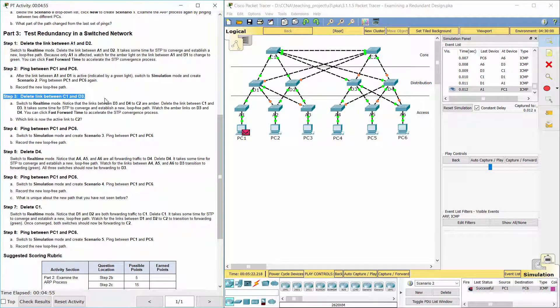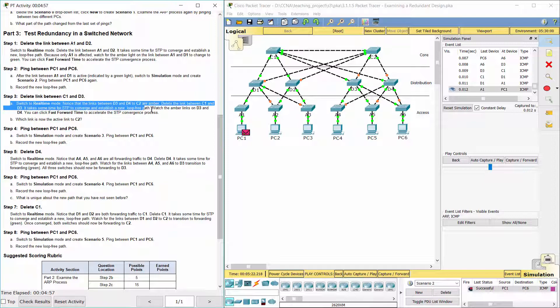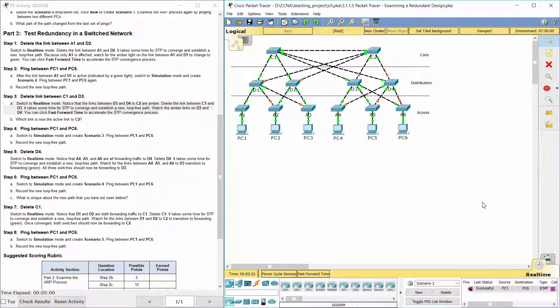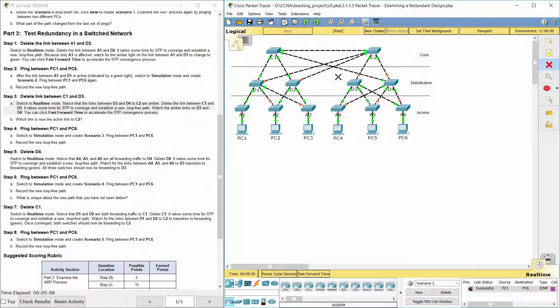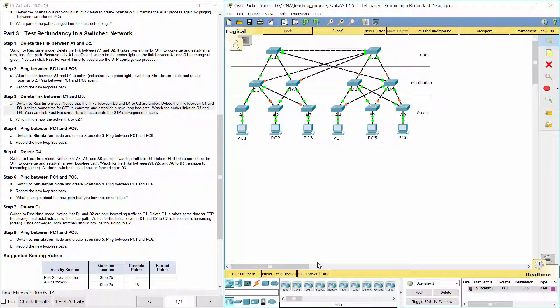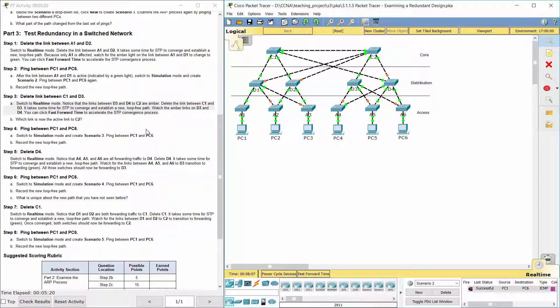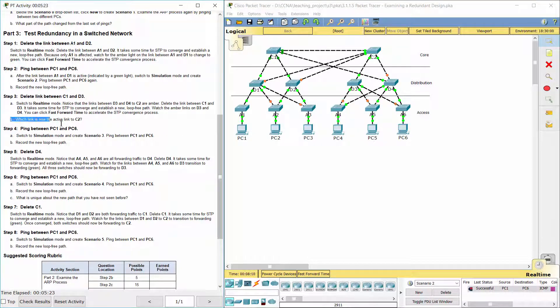Step 3: Delete link between C1 and D3. The link from D3 to C2 is active now.